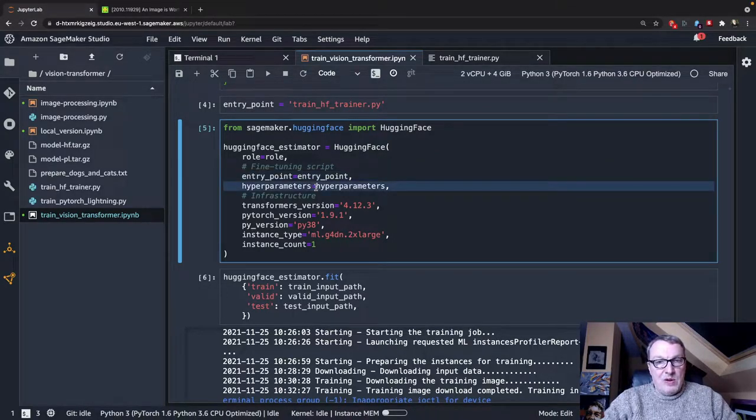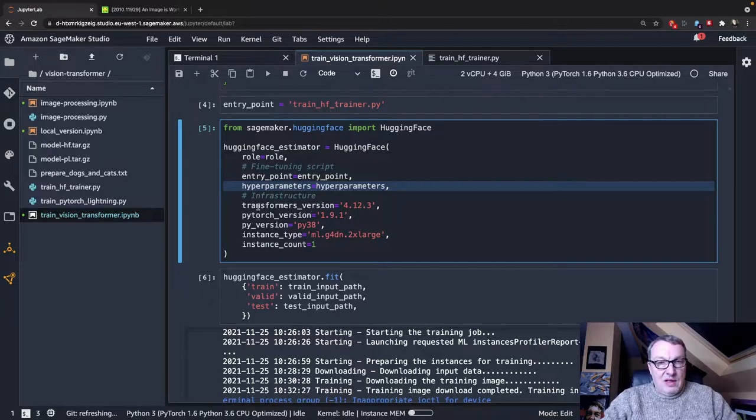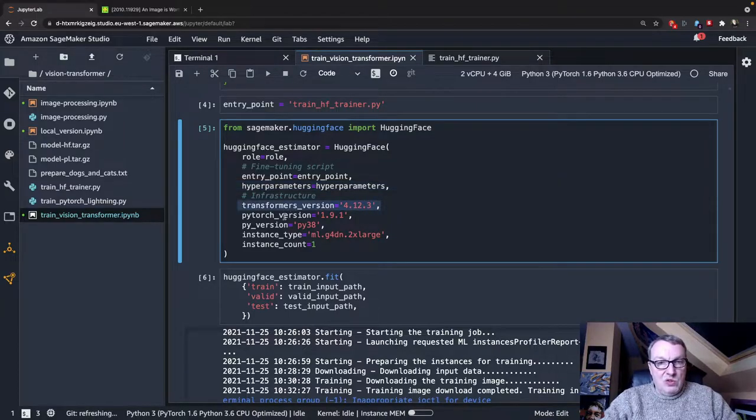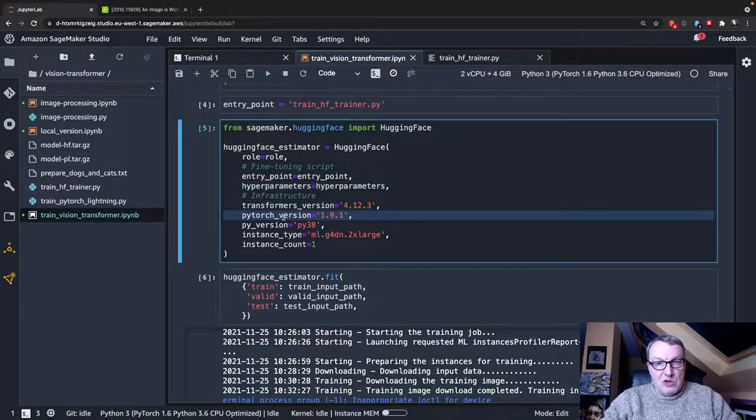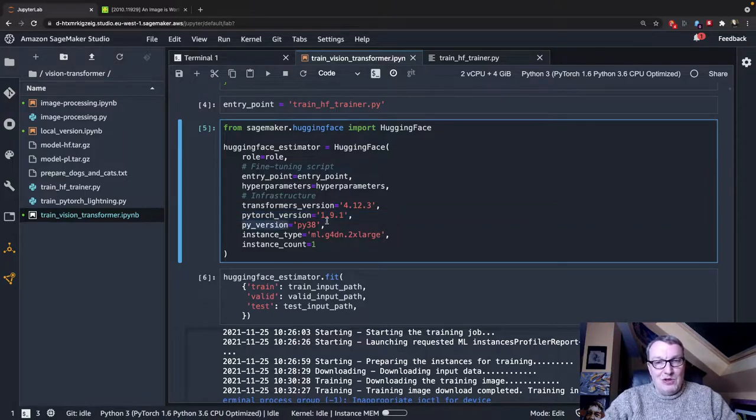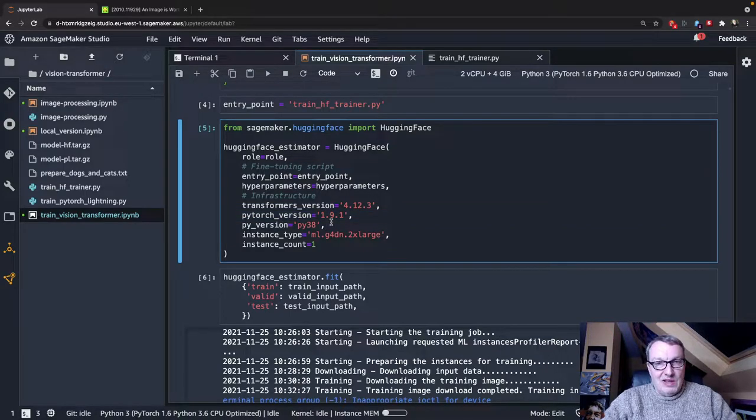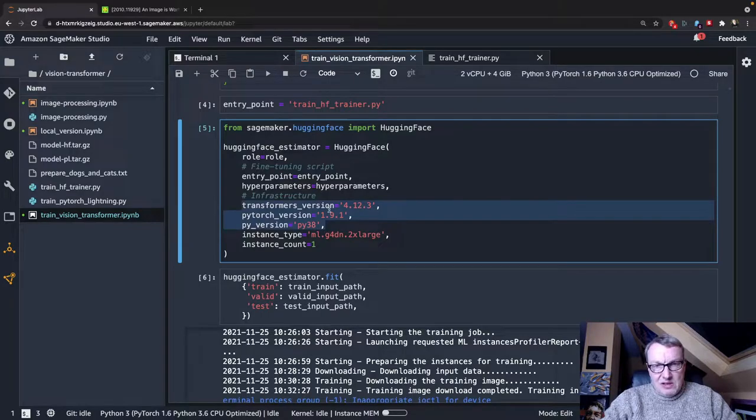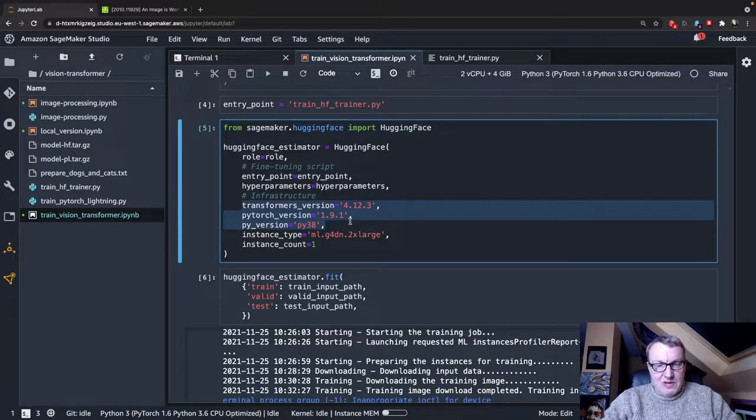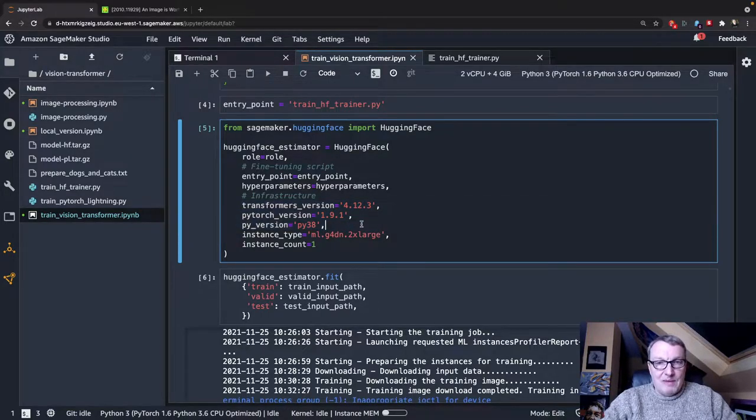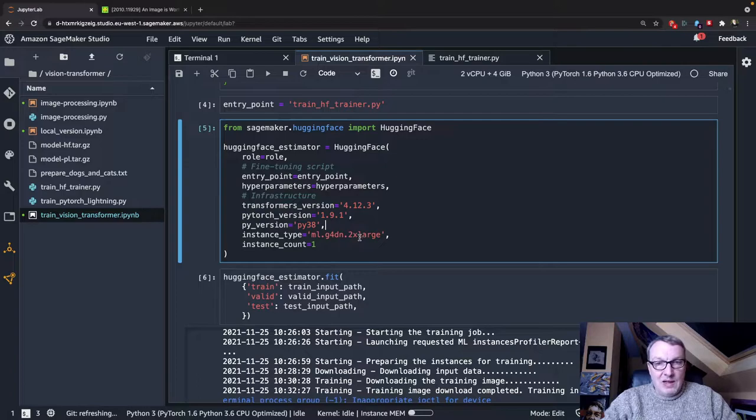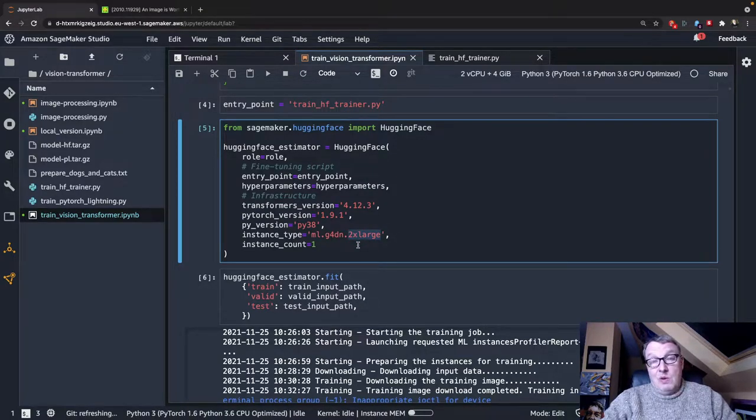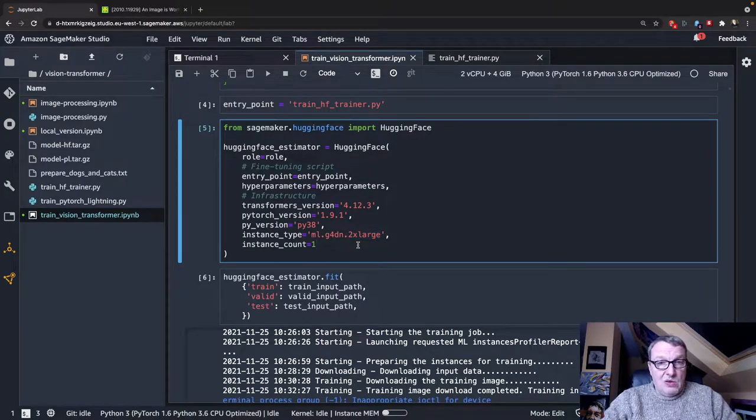We pass the location of the script, the hyperparameters, which version of the Transformers library we want to use, which PyTorch version we want to use, which Python version we want to use, and I believe these are the latest values, or the most recent versions at the time of recording.